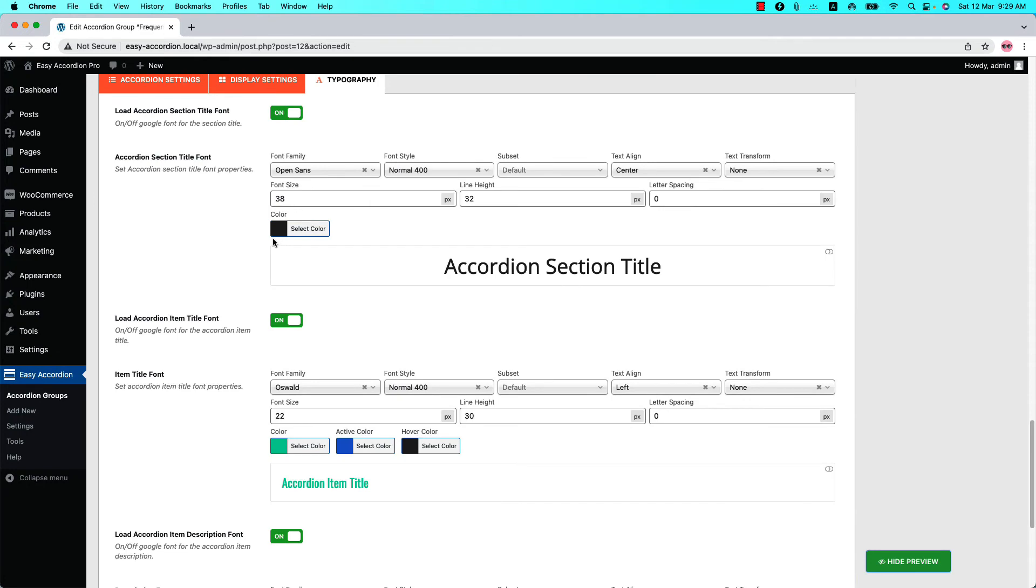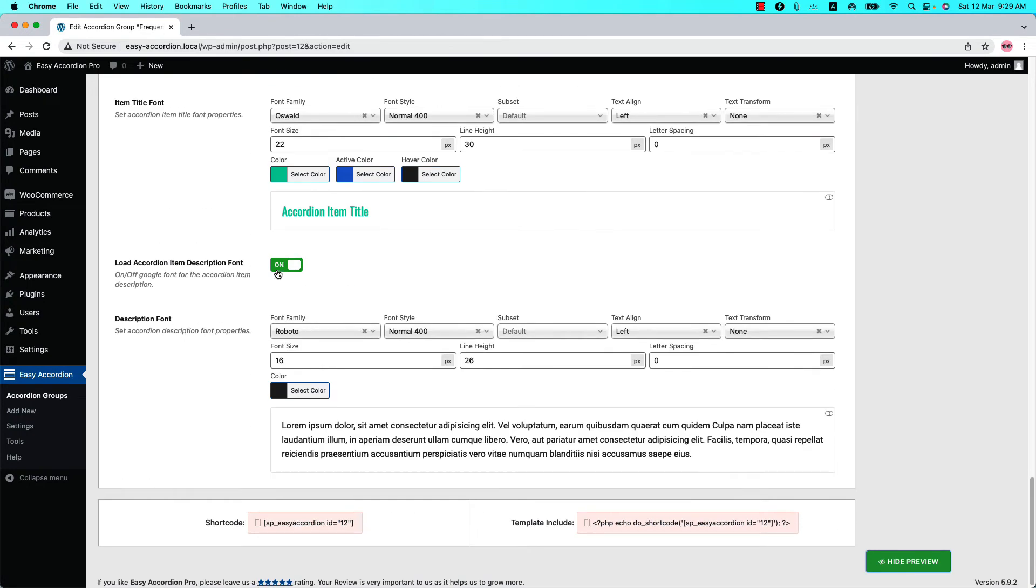Make sure that load more Accordion item title and load more Accordion item description font option is turned on. Otherwise, the changes will not display in the front end.